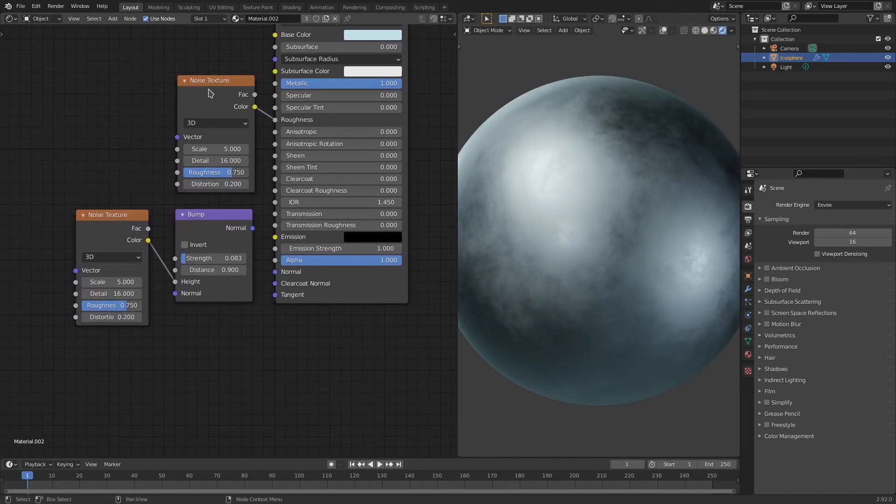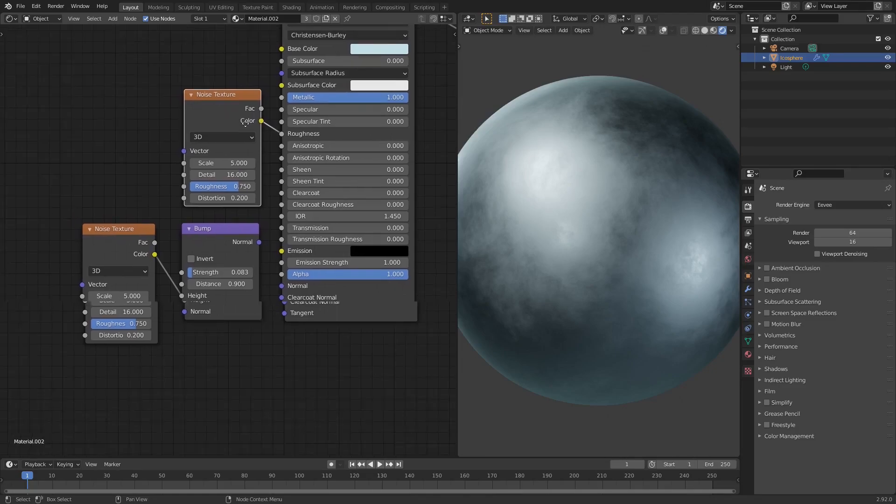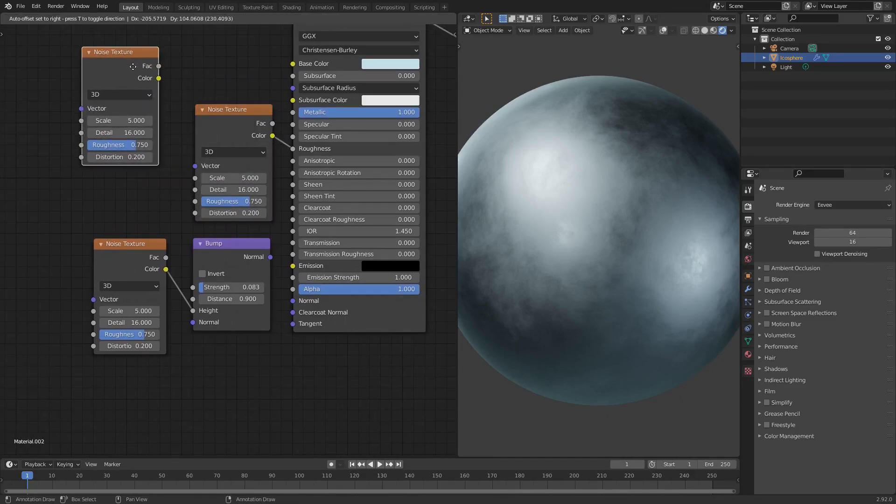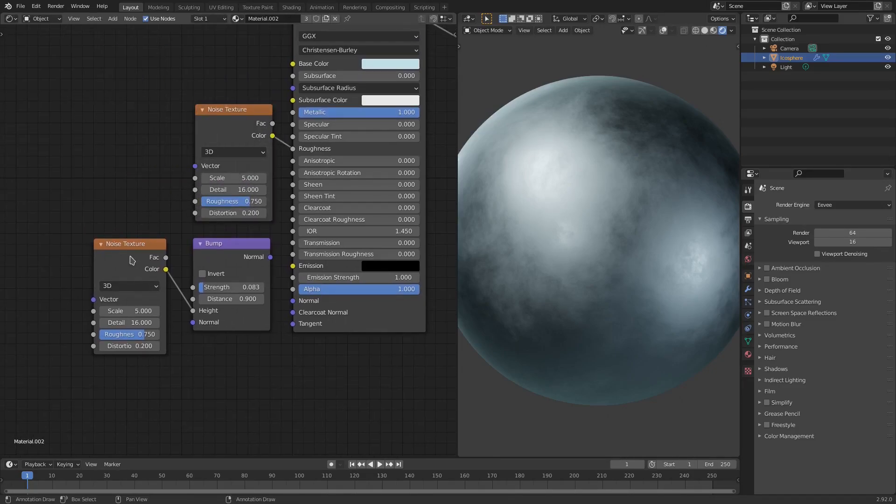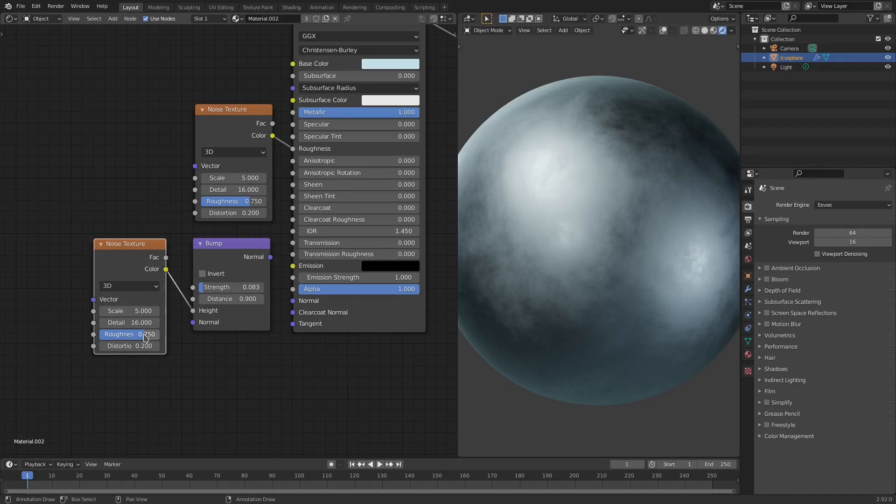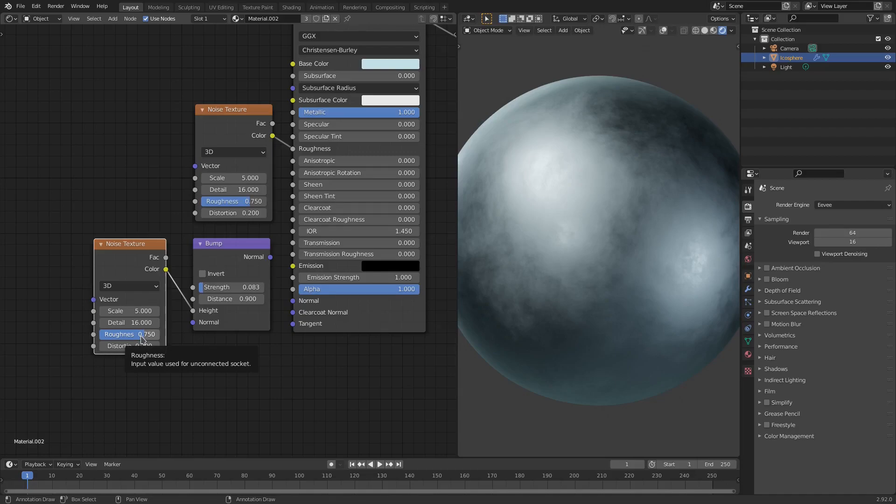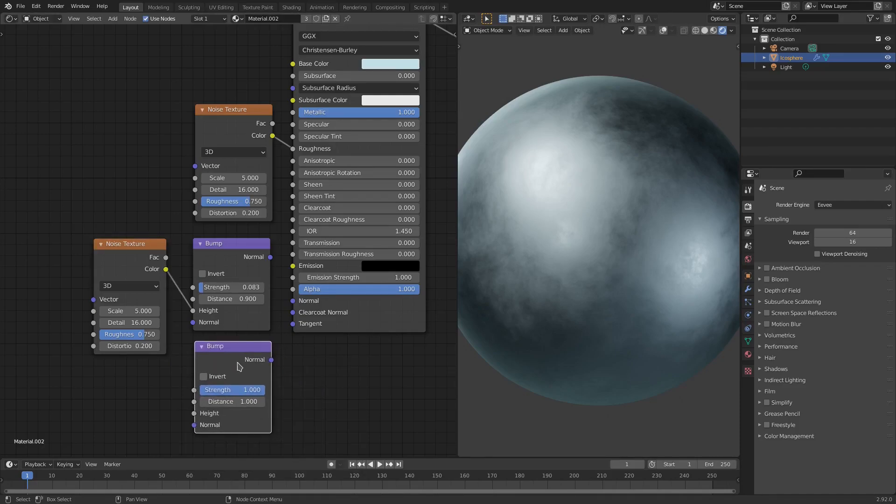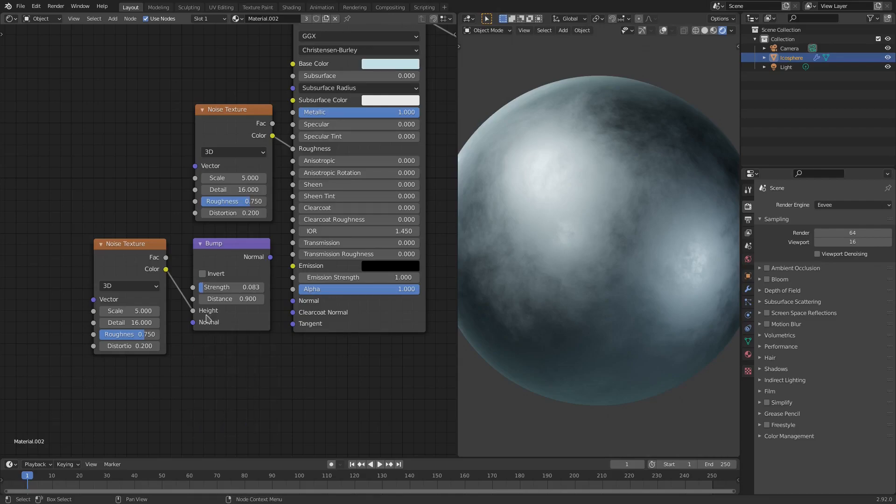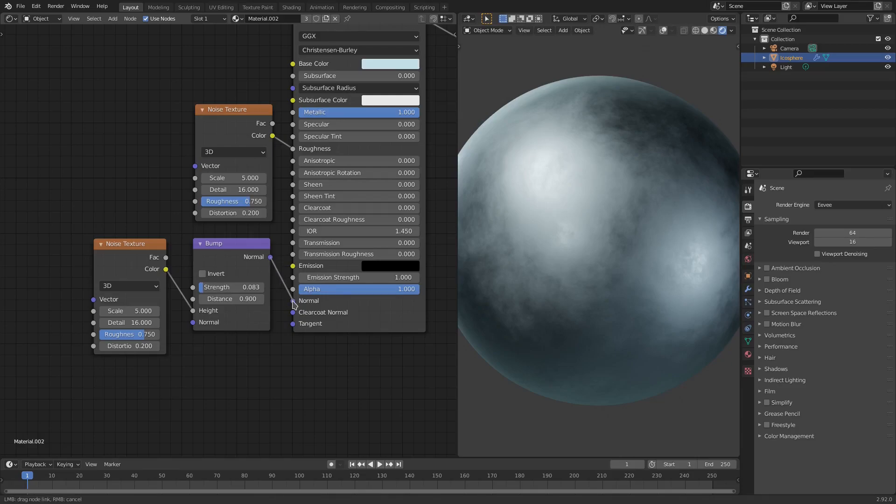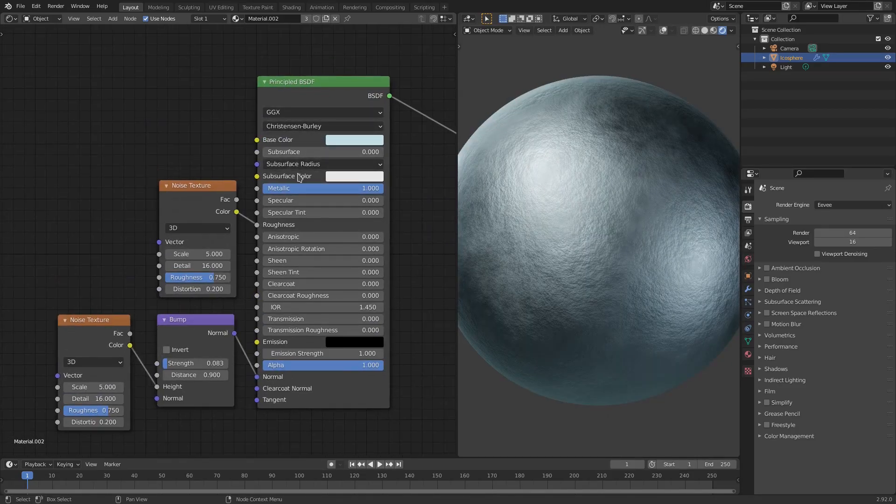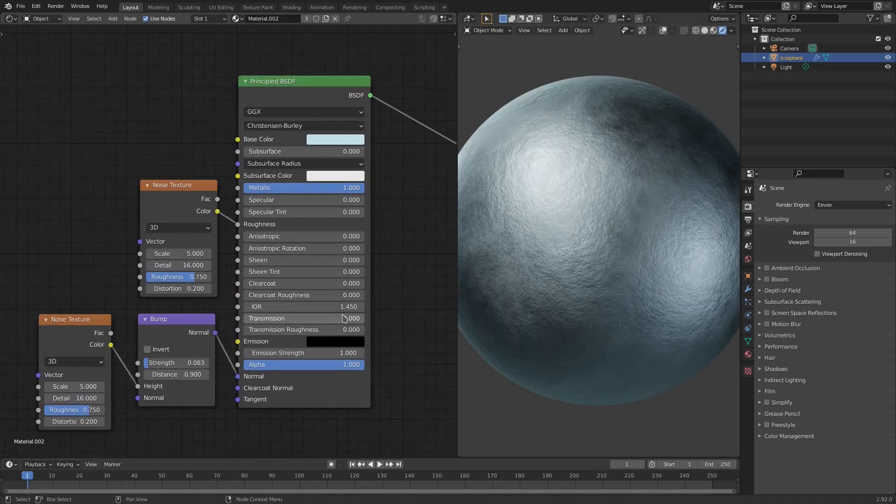Now I just hit Shift-D with this noise texture selected, duplicate that and put it down here. The values are exactly the same - so 5, 16, 0.75 and 0.2 for distortion. Then I went ahead, hit Shift-A, search for a bump node and then plop that right down here. Plug the noise into the height of the bump and then the normal into the normal of the principal BSDF.